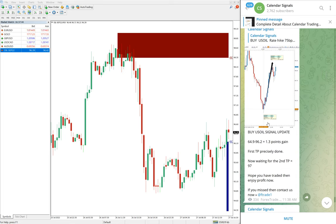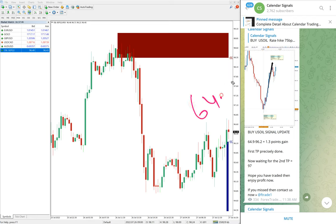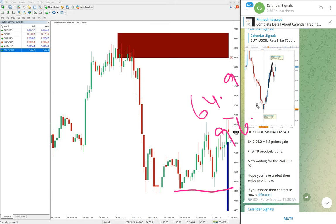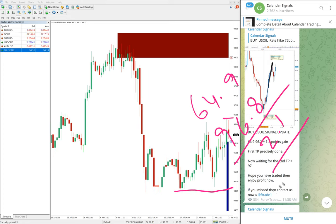The first performance is US oil. Here is the US oil chart. Entry at 96.9 and the high trader reached 96.8 to 96.9, so a 2.1 point gain on US oil.